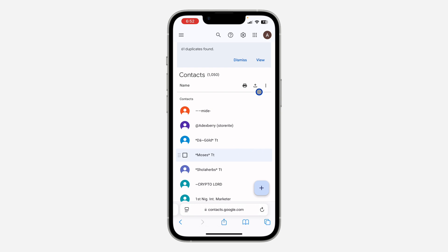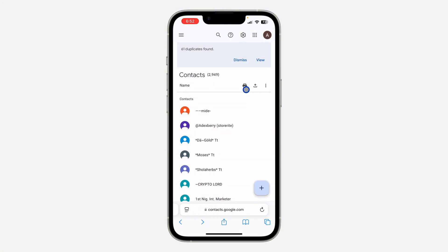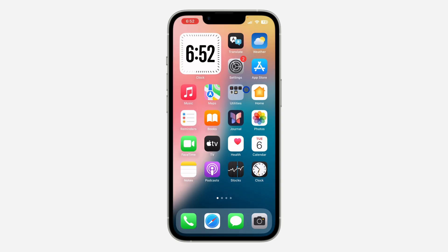Log into your Google account on the new device and head over to contacts.google.com. Click on the Share icon, and you're going to see the Export option. Click on it — select vCard for iOS contacts — and click on Export. The file will download to your phone, and once you open the file all the contacts will show on your iPhone.